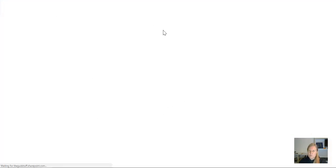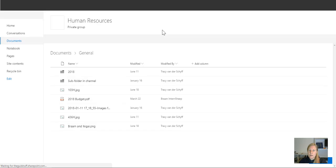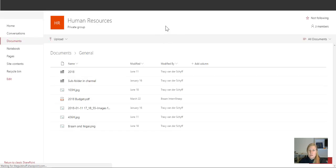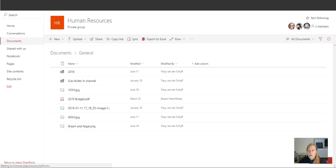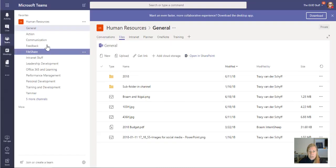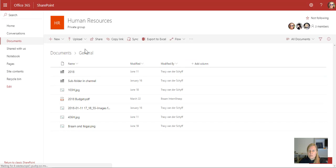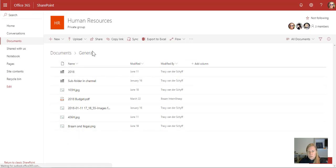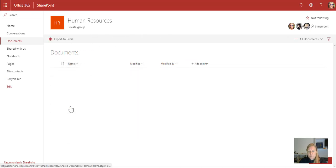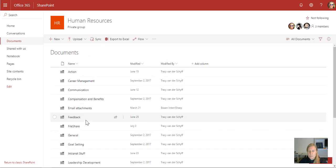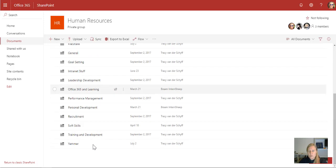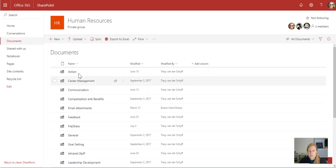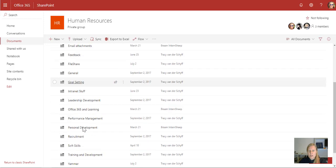When I click on General and I say Open in SharePoint, that's going to open up in the General folder on SharePoint. So if I navigate back to Documents, you'll see there is all my documents in the SharePoint site.